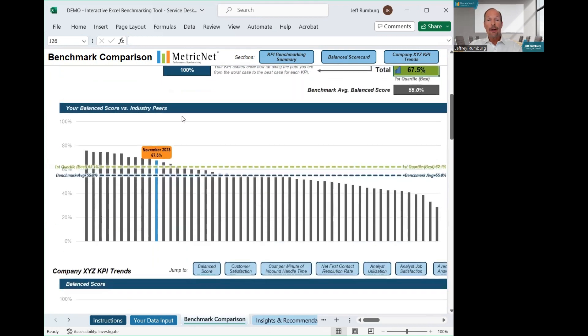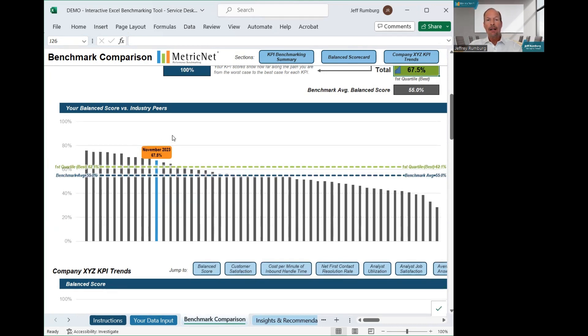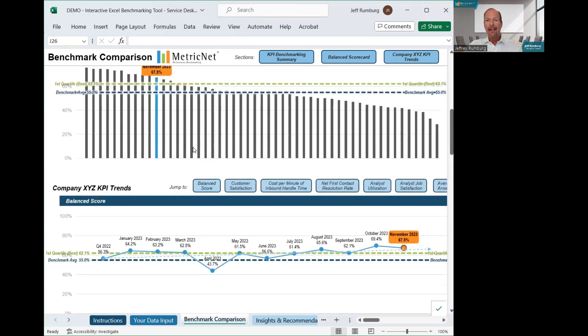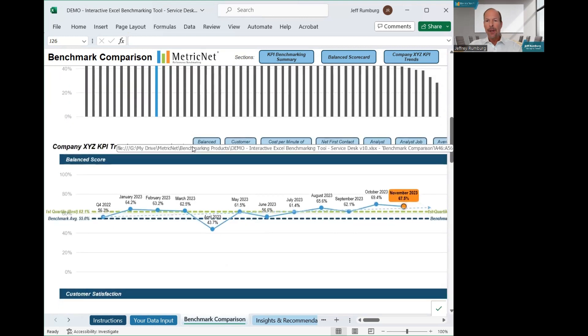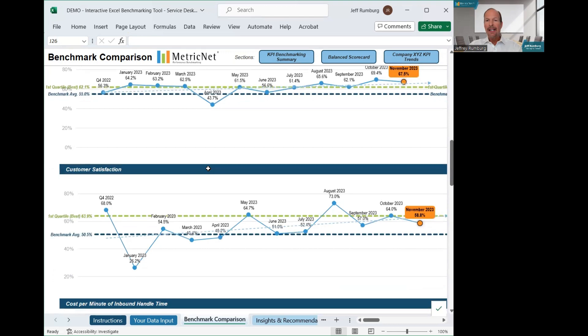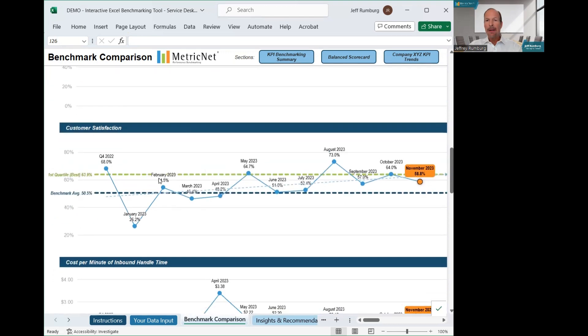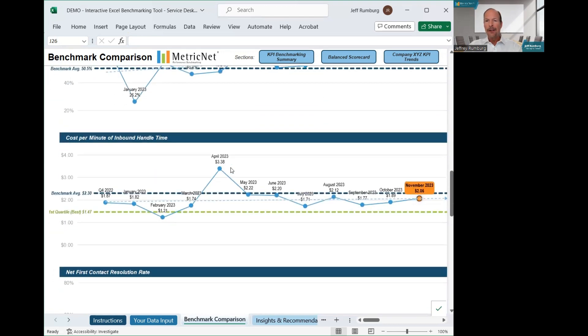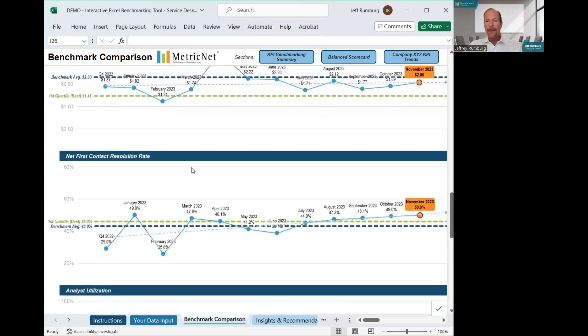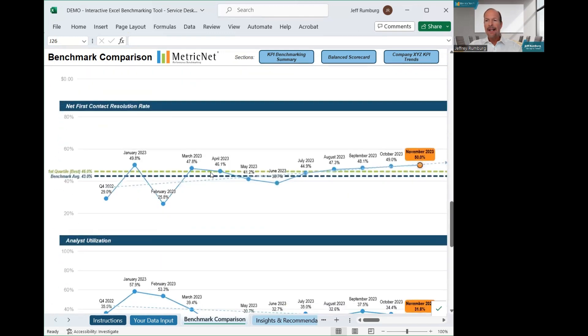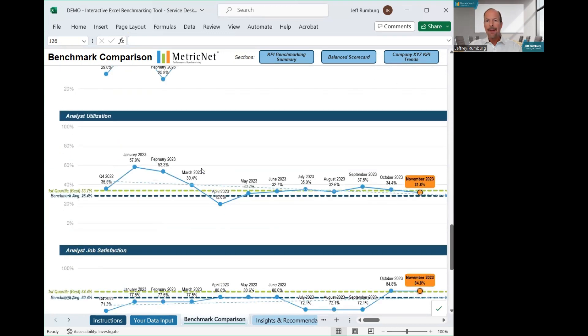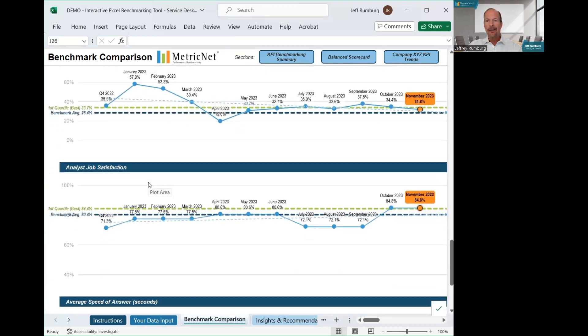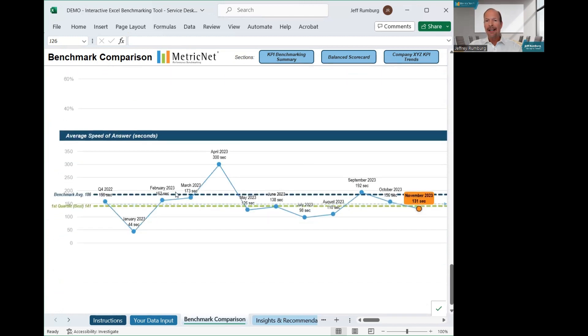Scrolling down still further, you will find graphical representations of your performance, including your balance score, as well as a time series of each metric included in the balance score. Here's the 11 month trend in the balance score. Likewise, here is the 11 month trend in customer satisfaction, the trend in cost, the trend in first contact resolution rate, the trend in analyst utilization, the trend in job satisfaction, and finally the trend in average speed of answer.